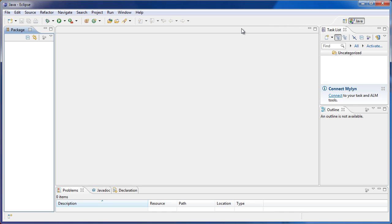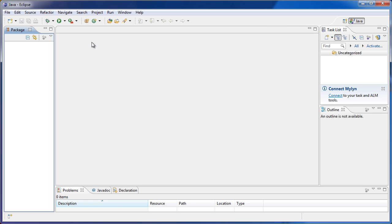Hey guys and gals, welcome to the first tutorial in this tutorial series. This tutorial series is going to be all about computer programming using the Java programming language.